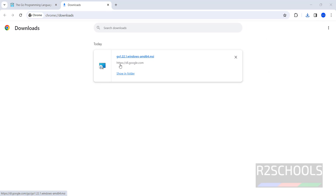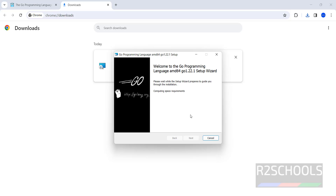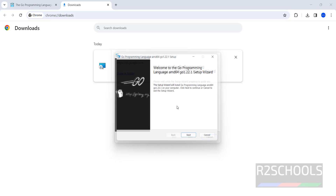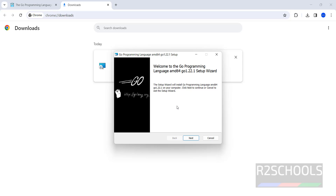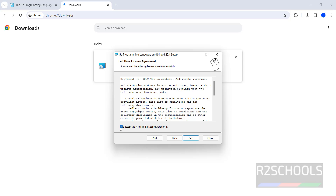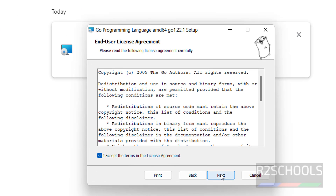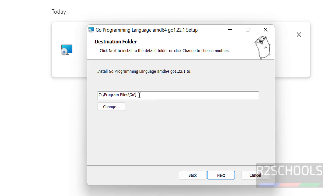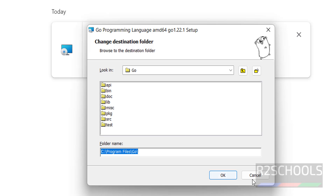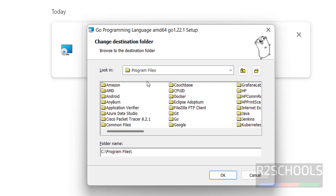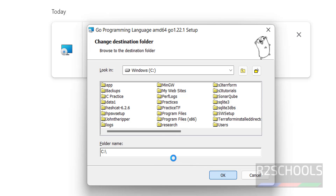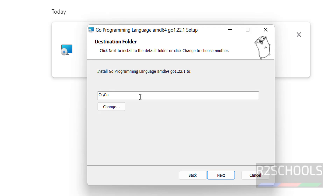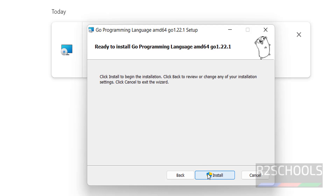Now go to Downloads and click on the MSI file to begin installation. Click Next, check the box to accept the terms in the license agreement, and click Next. The default install location is shown — I want to install it in the C drive, so update the path to C:\Go. Then click Next and click Install.